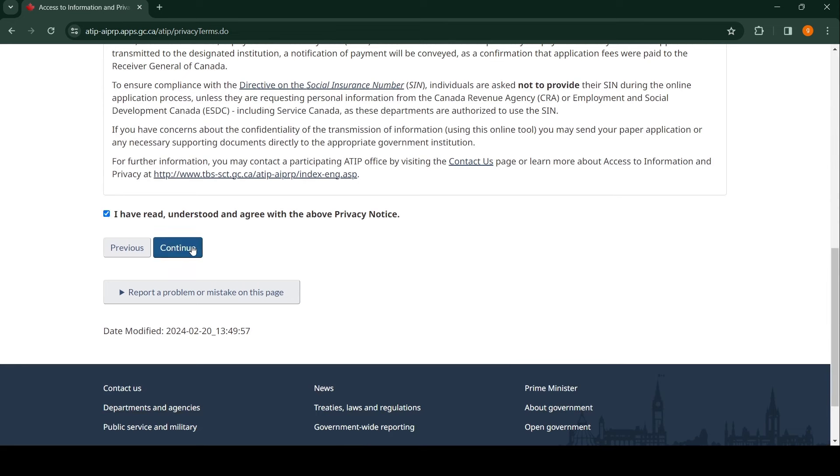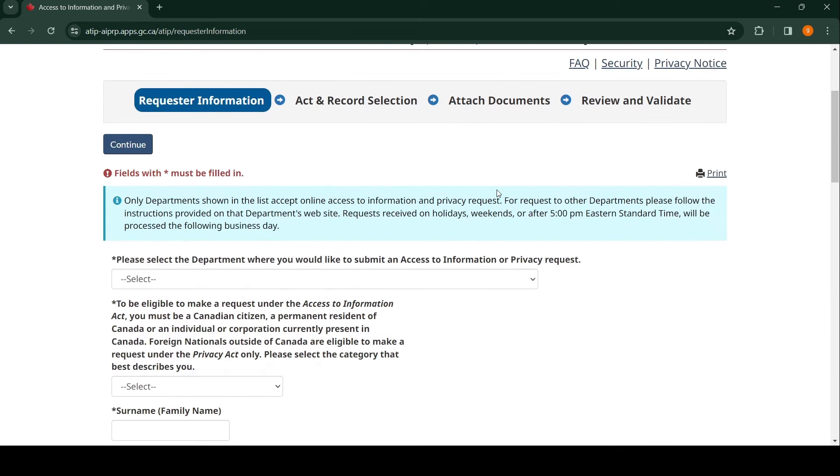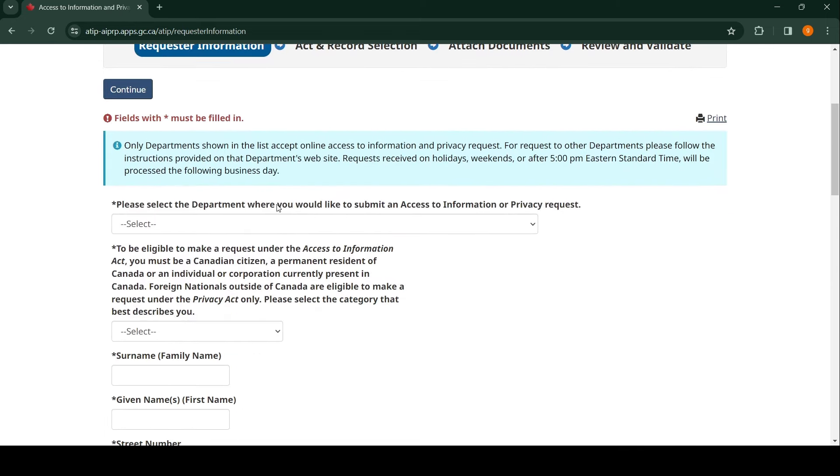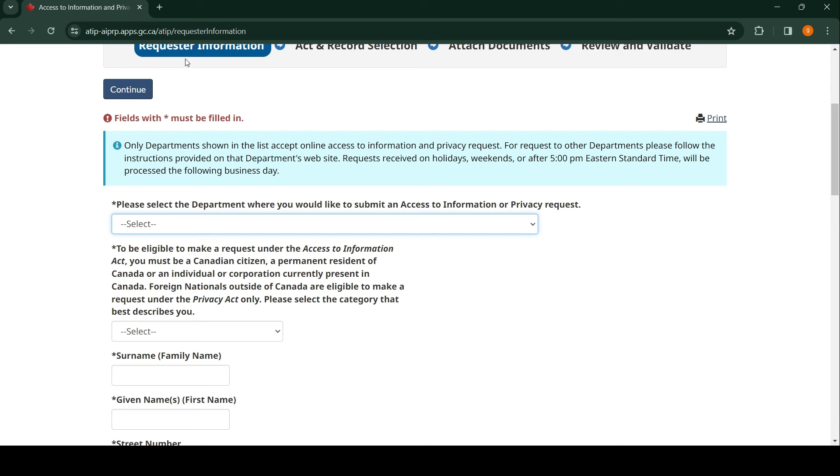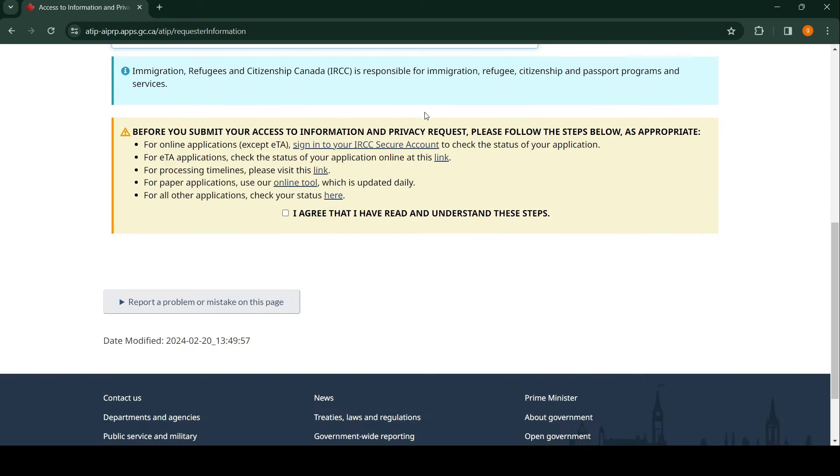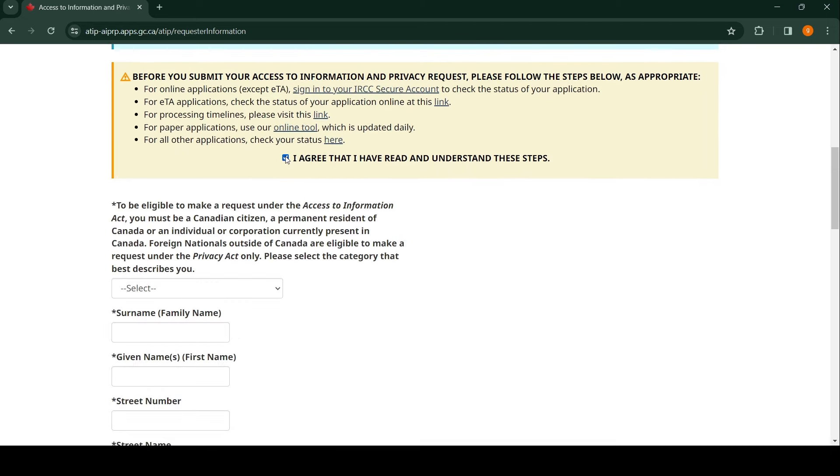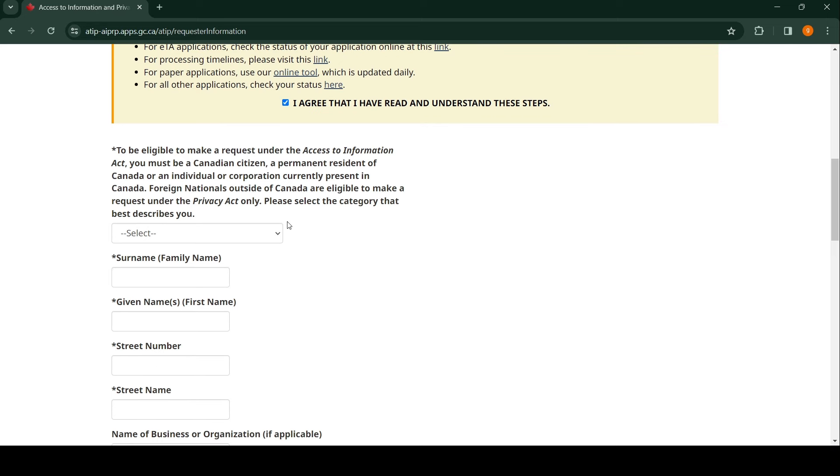Now you have to fill in the fields. This is where the real work starts. There are a lot of services here—there's CBSA if something happened at the airport. But what we're actually looking for is IRCC, which is Immigration, Refugee and Citizenship Canada. Click on this, agree that you've read and understood all the steps, then fill in every other necessary thing.